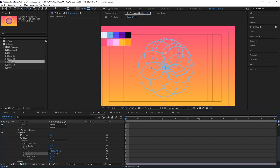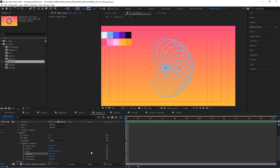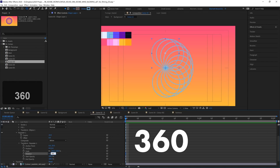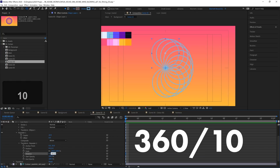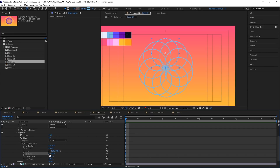We also want our rotation amount to be enough so that our circles fill the whole circle, not just halfway. Instead of eyeballing it, we can let After Effects do the math. If we click into this number we can type basic math operations: 360 — the total degrees in a circle — divided by our number of copies, which is 10. So it's 360 / 10, and pressing Enter calculates 36 degrees, which perfectly lines up all of our copies.